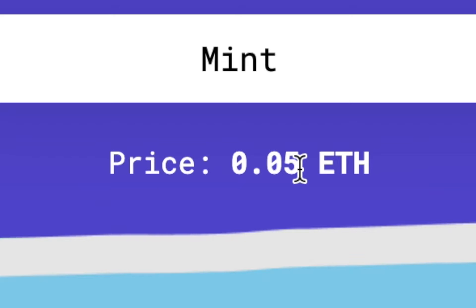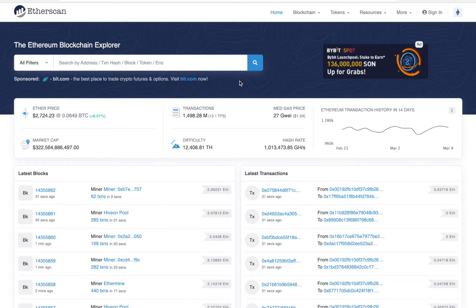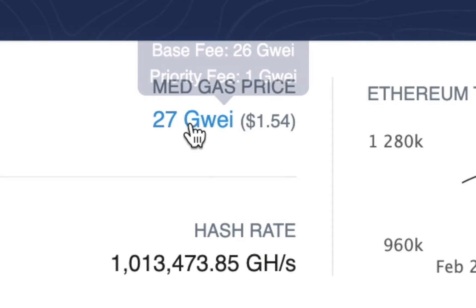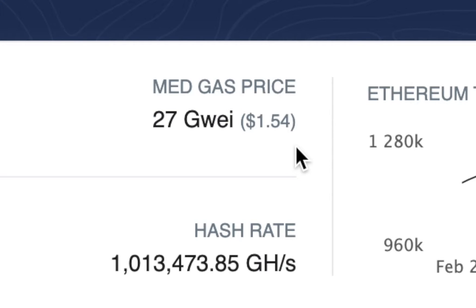It costs 0.05 ETH to mint one, plus gas. Gas is the transaction fee, and that varies depending on how busy the network is. If you want to check the current gas price on Ethereum, you can go to etherscan.io and check right there. It says 27 gwei is the current gas price, and that fluctuates throughout the day depending on how busy the network is.